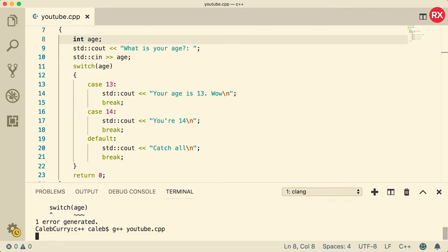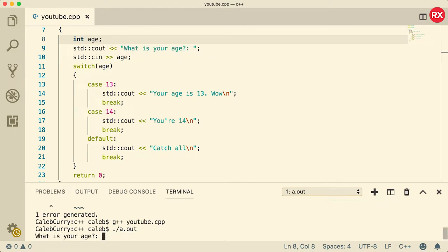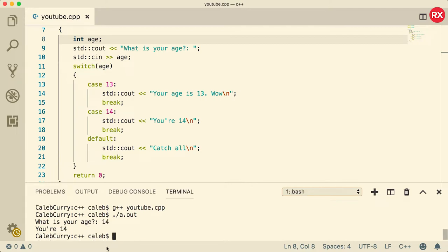So let's compile and run. What is your age? Let's just say our age is 14. You can see we hit the case 14 and it says you are 14. Thank you, computer. You're very helpful. So that is how a switch works.